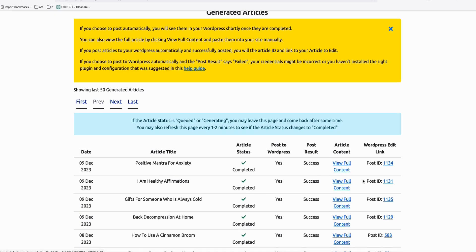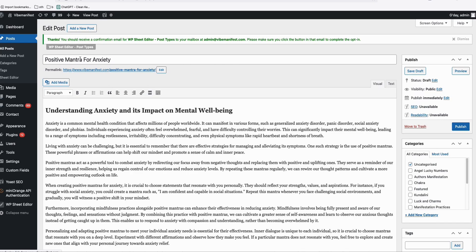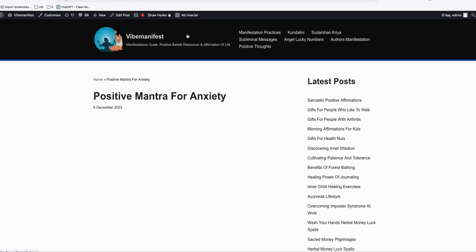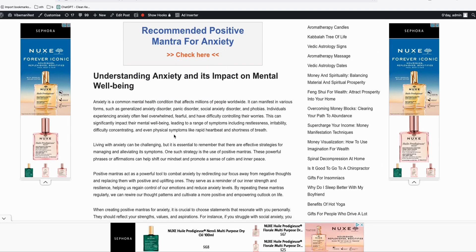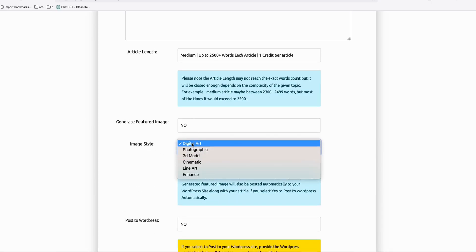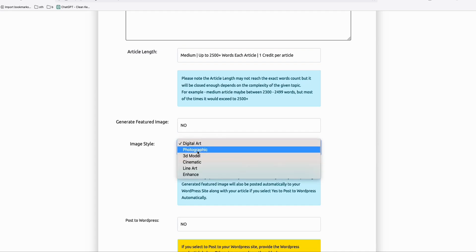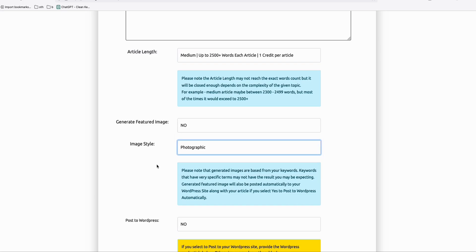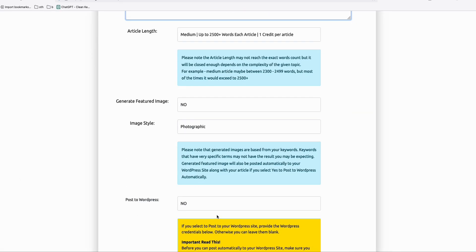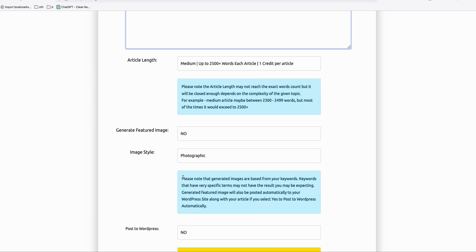You can generate 200 or 500 articles in one go with featured images — it really saves time, especially when experimenting on a new site and wanting to rank multiple articles. For example, 'positive mantra for anxiety' is directly posted on our WordPress site with a featured image. When generating bulk articles, you can also choose your image style. I like 'photographic' and 'digital art' — the ones we generated used digital art style. The main idea is we save time: as long as you have your keyword and hit generate, it will create an image based on that keyword. It's AI, nothing is perfect, but it will save your time.